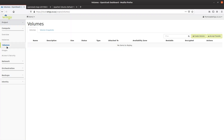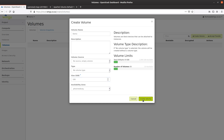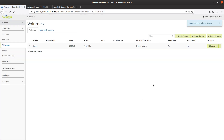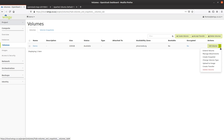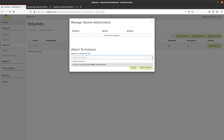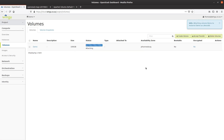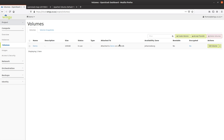The next thing I want to do is create an additional volume for this virtual machine so I can store more than the default 50GB. I'm going to call this 'demo', select a 100GB disk in the Johannesburg zone, and create this volume. Once the volume is created, I can edit the attachments to specify which system to attach the drive to. I select my demo instance and perform the volume attachment — it attaches the empty 100GB disk, mapping it as VDB (virtual disk B) inside my Linux machine.